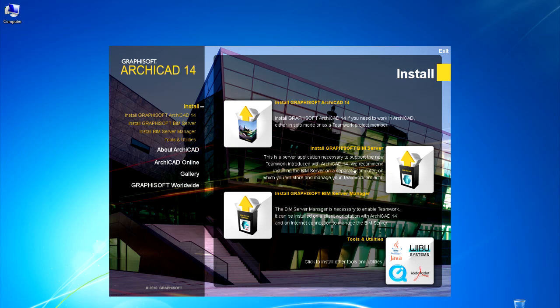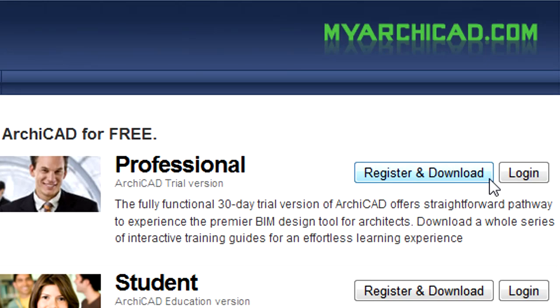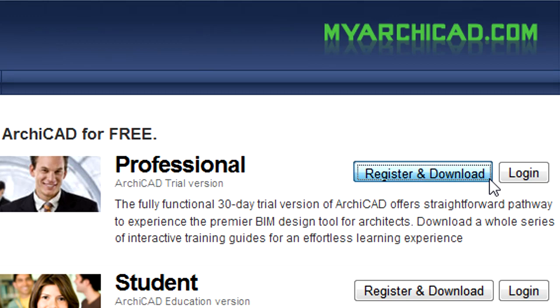Please insert the GRAPHISOFT ARCHICAD product DVD into your computer. You can also download the installer package of GRAPHISOFT ARCHICAD as well as the BIM Server from the myarchicad.com website.